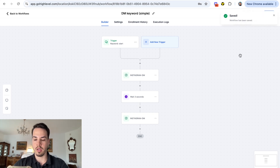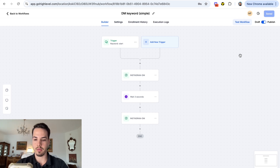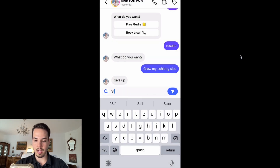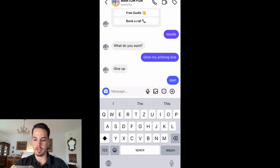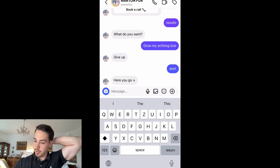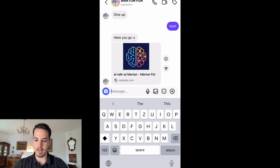Let me share my screen and show you exactly how this works. I'm going to write 'start' and it should activate our automation. We wait three seconds and then boom - there's the link.